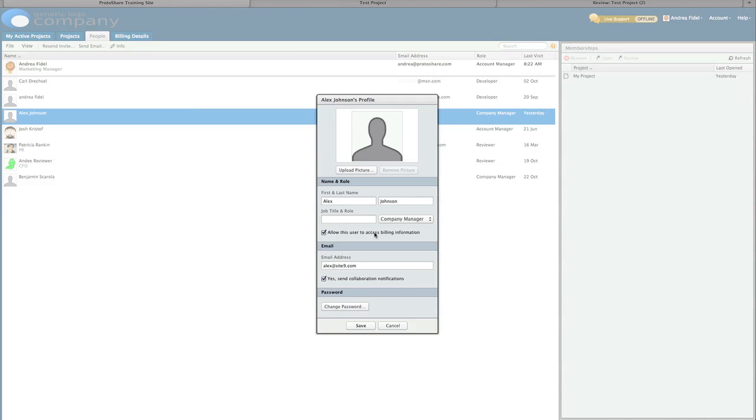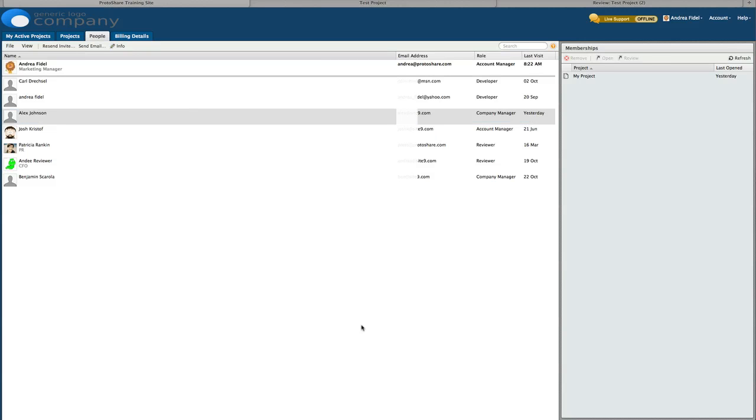Please note, if you add a member from the People tab instead of the Projects tab, you may need to take an additional step to invite them to a specific project. You can add anyone into a project during its lifecycle. We recommend inviting users at the start of a project and only inviting reviewers after the prototype is ready for initial feedback.